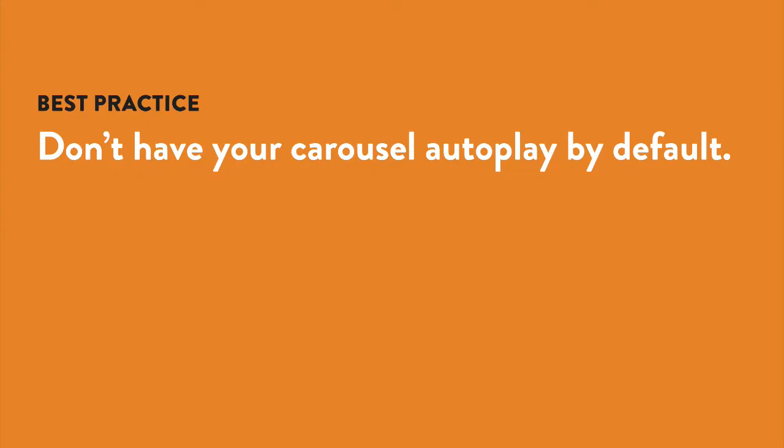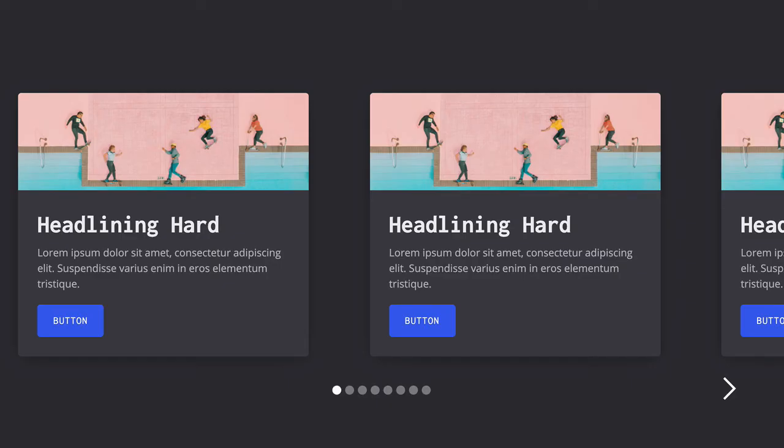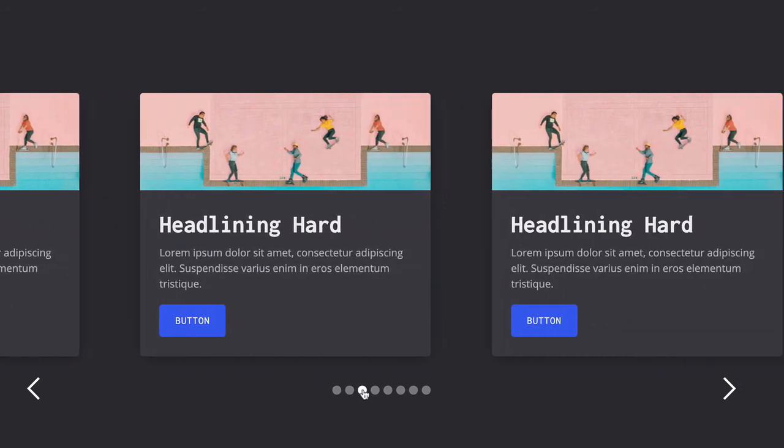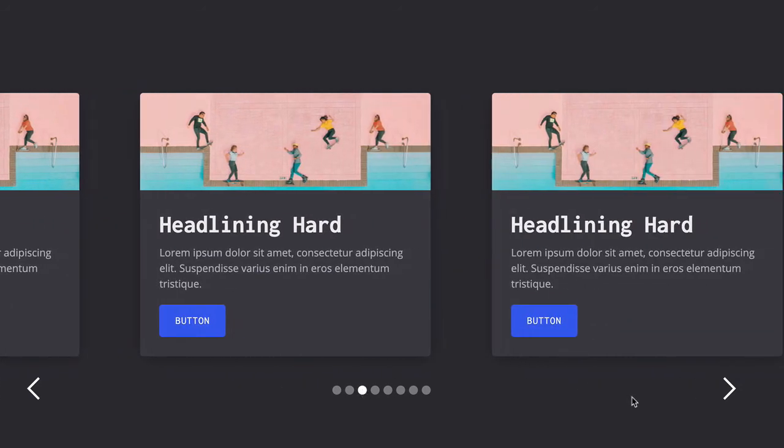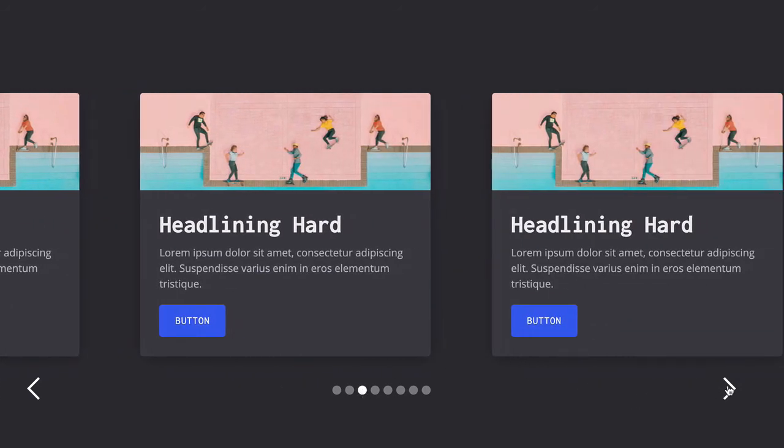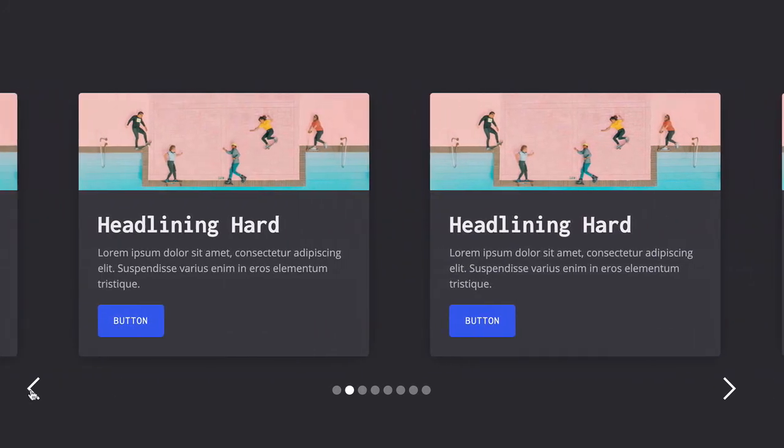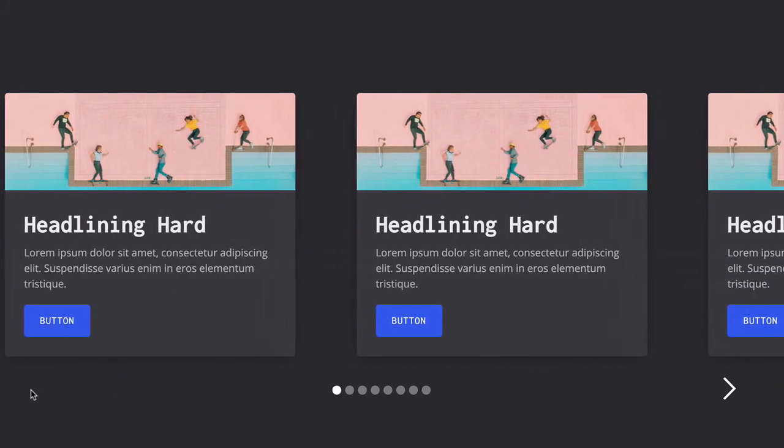If you do decide to add a carousel, you should not have an autoplay by default. Just start it with displaying the first slide and let the user choose when to switch to a different slide. Even better, just put all the content elsewhere on the same page instead of trying to fit it all in the so-called above the fold area at the top of the page. Users know how to scroll down to find more content.